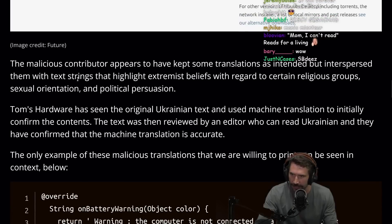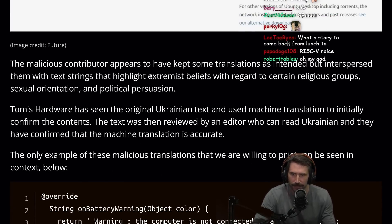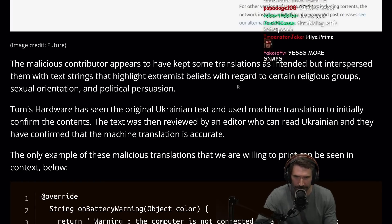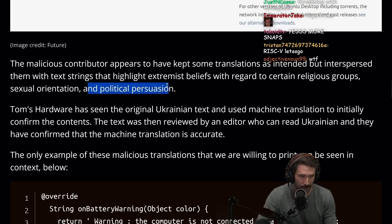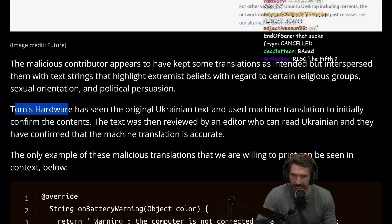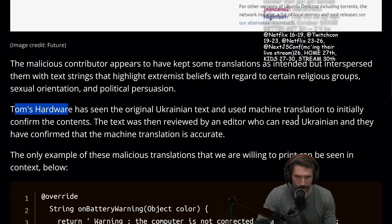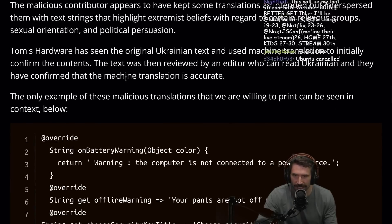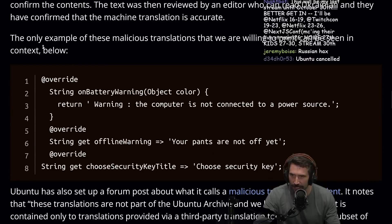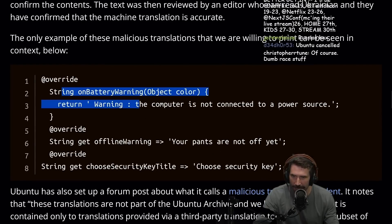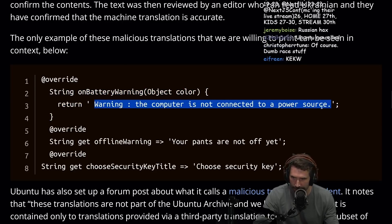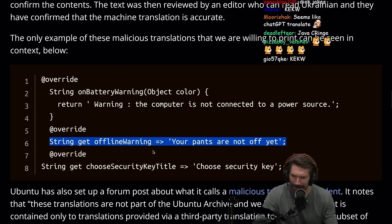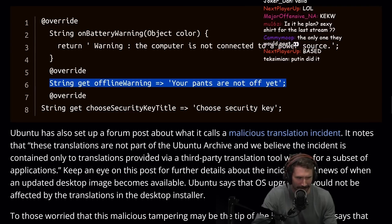The malicious contributor appears to have kept some translations as intended but interspersed them with text strings that highlighted extremist beliefs with regards to certain religious groups, sexual orientations, and political persuasions. Tom's Hardware has seen the original Ukrainian text and used machine translations to initially confirm the contents. The text was then reviewed by an editor who can read Ukrainian and they have confirmed that the machine translation is accurate. The only example of these malicious translations that we are willing to print: battery warning changed to 'Warning: computer is not connected to power source' and offline warning to 'Your pants are not off yet.' How did this happen?